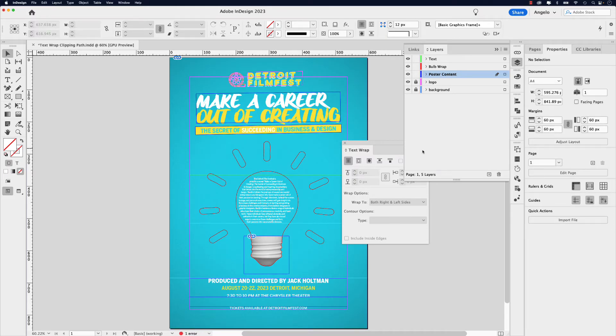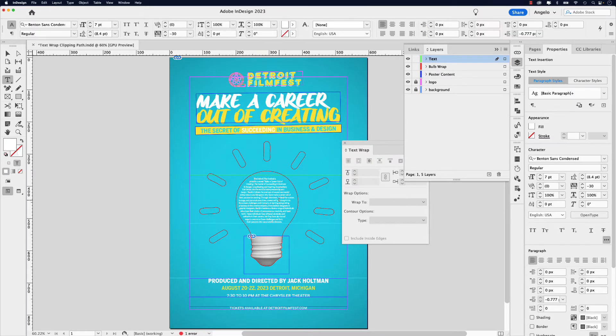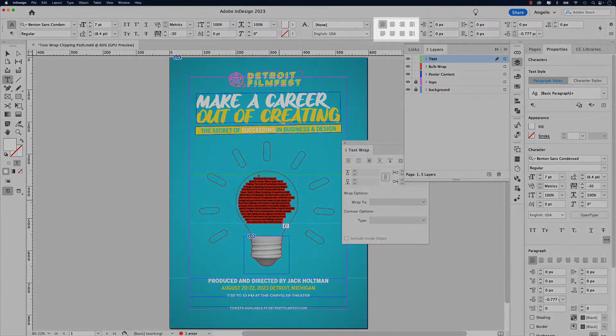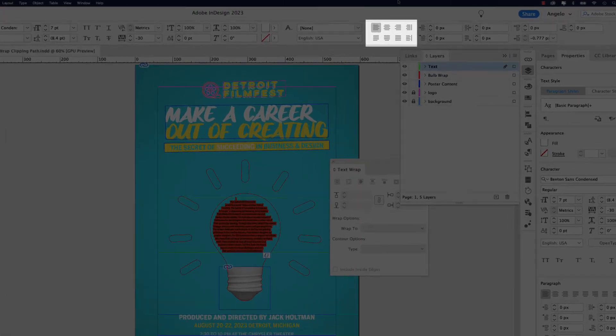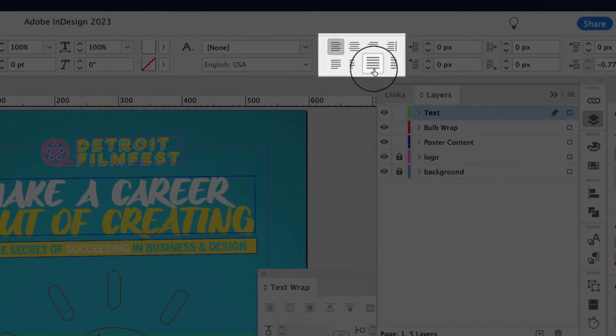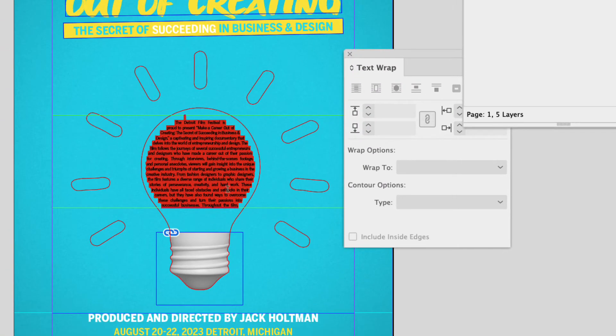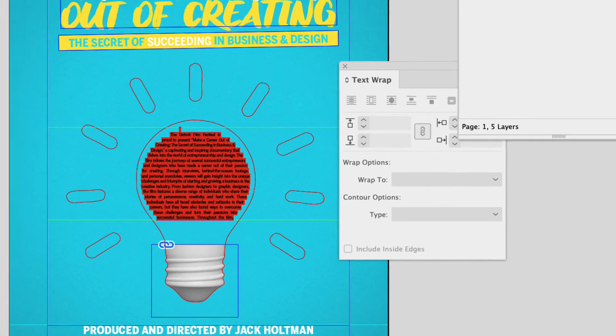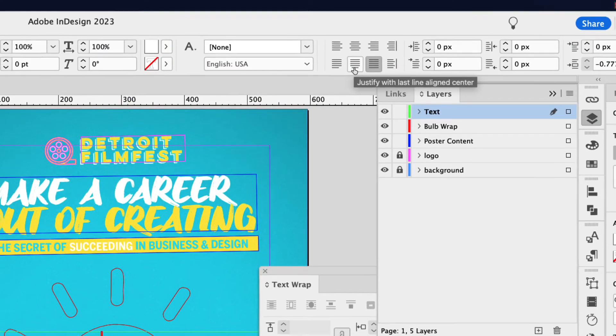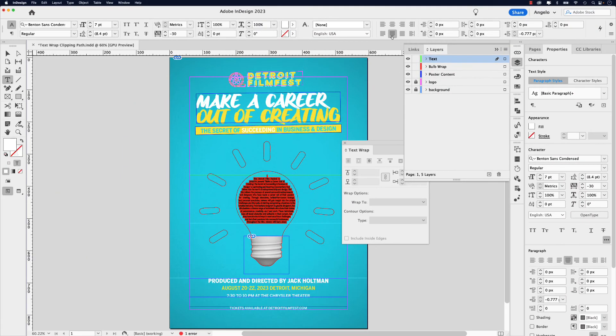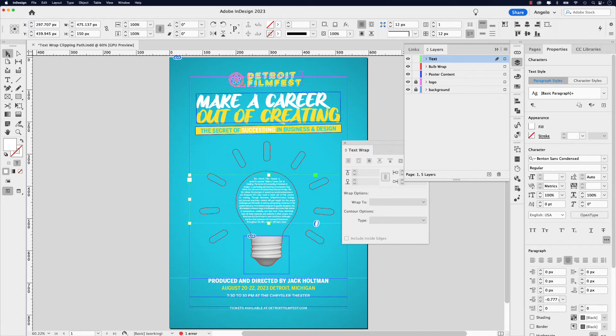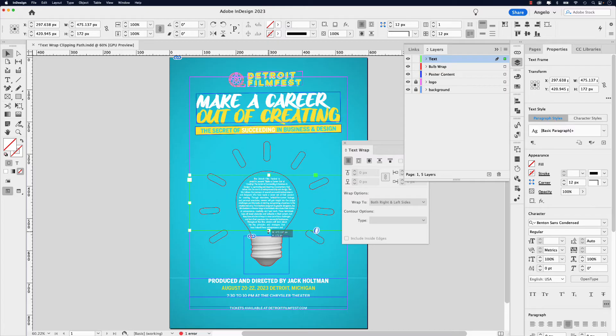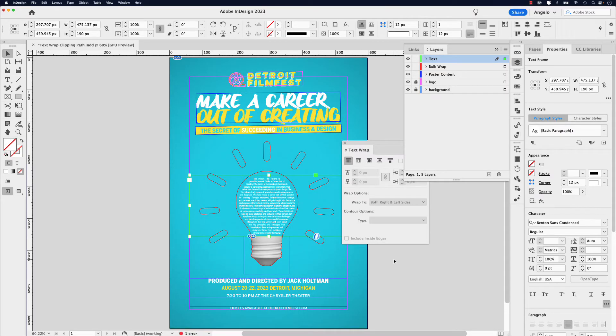I'm going to go back to my layers panel and click text, double click command A to select all. Right now the text is left aligned, but let's go ahead and justify it. So you can click justify. You can see that that fills the space a little bit better. You can also try this justification justify with the last line aligned center that might work a little bit better as well, but same thing. I can click on my selection tool and adjust this frame so it's closer to the bottom of the light bulb. So something like that, that looks good.